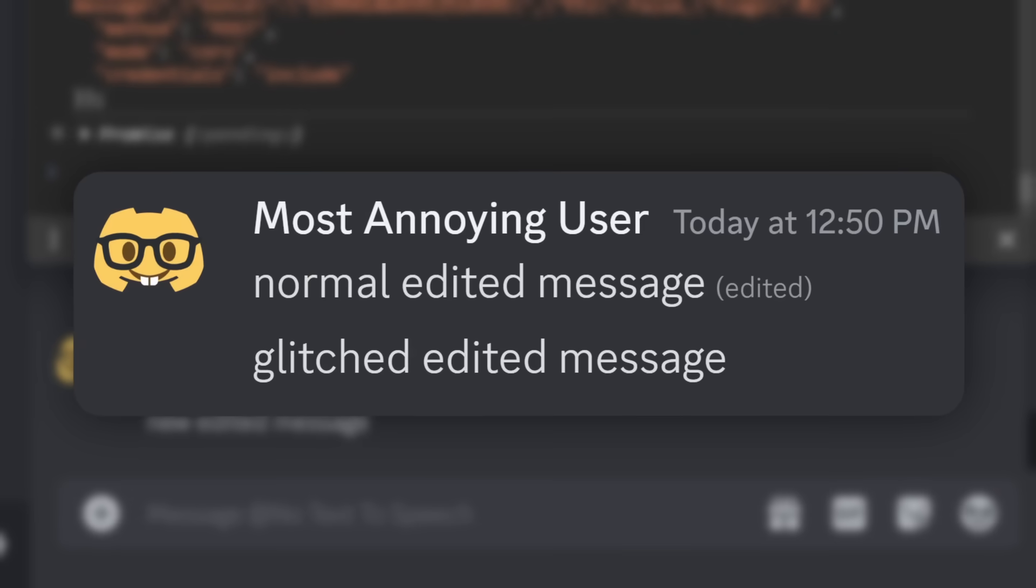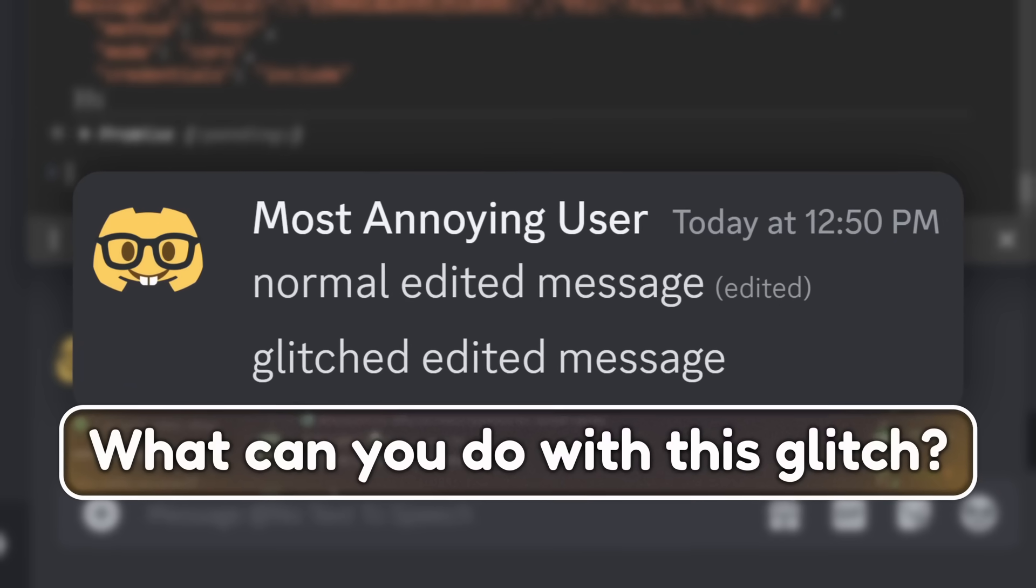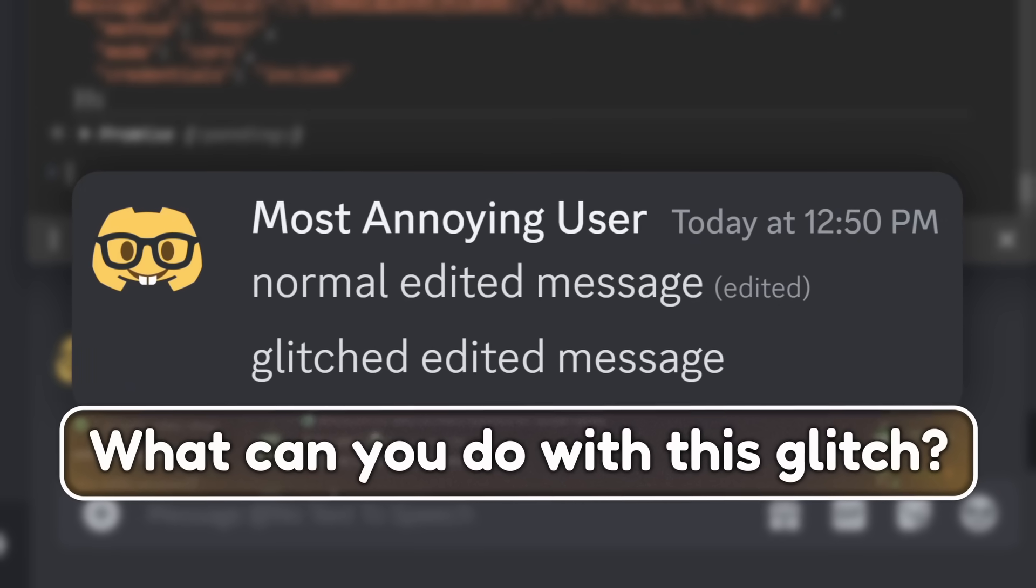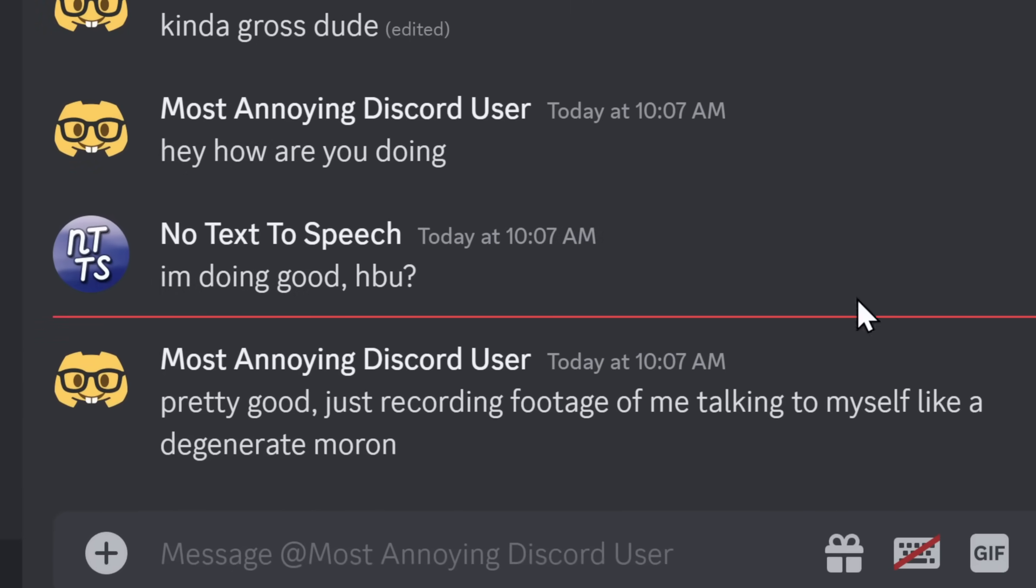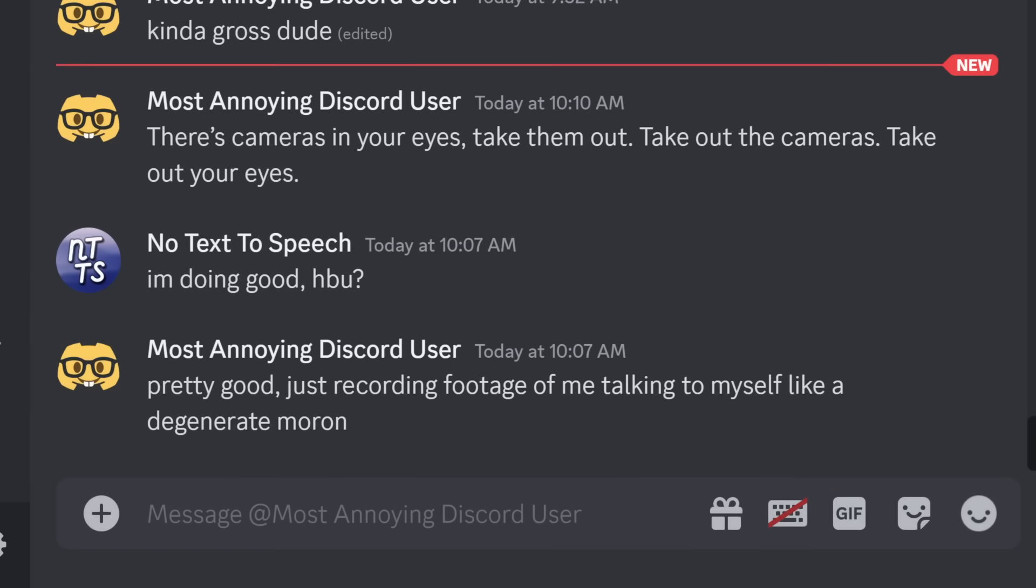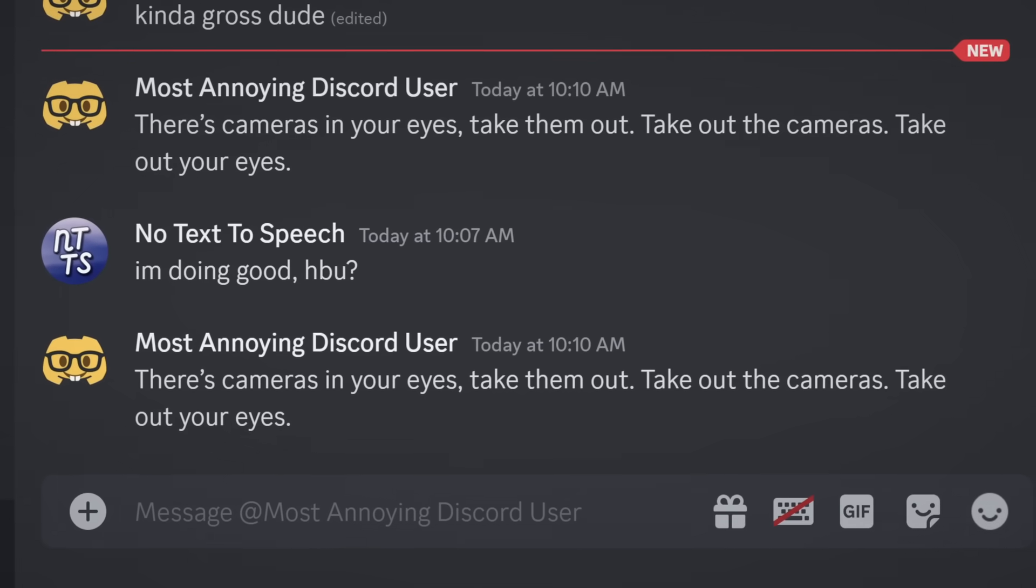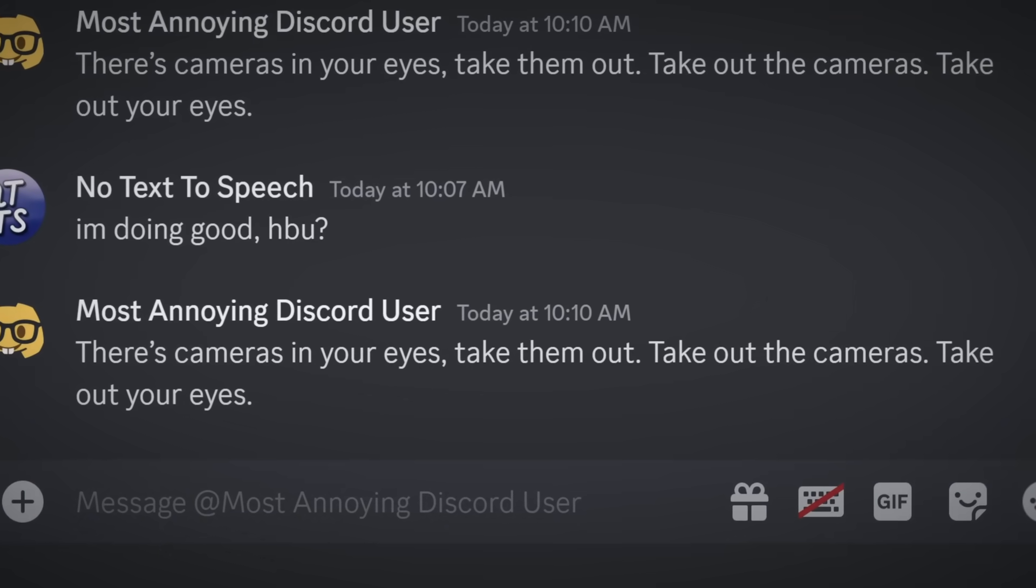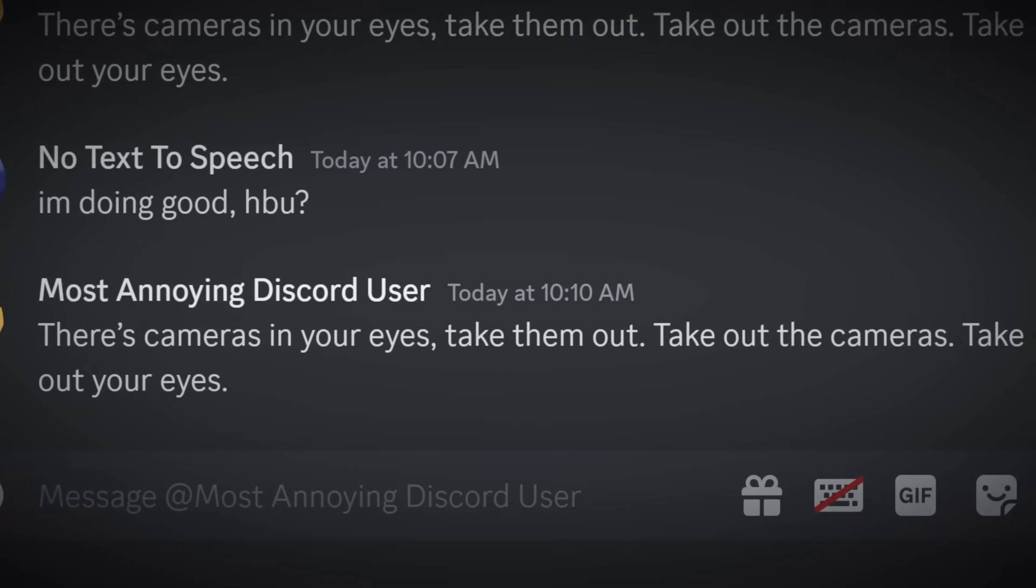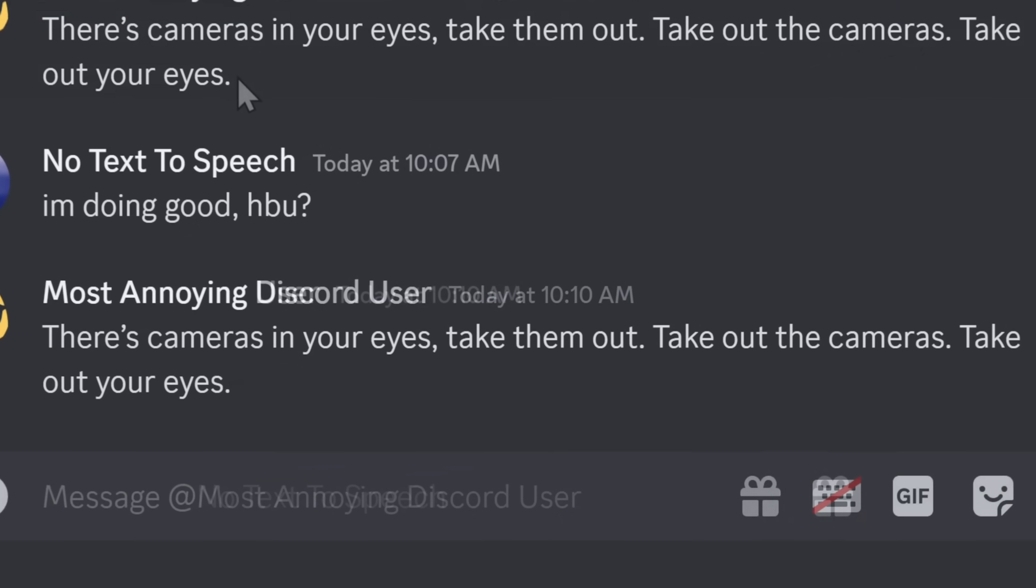So that's how this glitch works. But what can you do with it? Well, there's actually a lot of potential with this bad boy. For example, you're talking to one of your friends who's a little bit mentally unwell. For example, they're talking to themselves like a degenerate moron. But what you could do is you could stealthily edit your messages and maybe convince them that there's cameras in your eyes. Take them out. Take out the cameras. Take out your eyes. Yeah, this would definitely push someone off the edge.